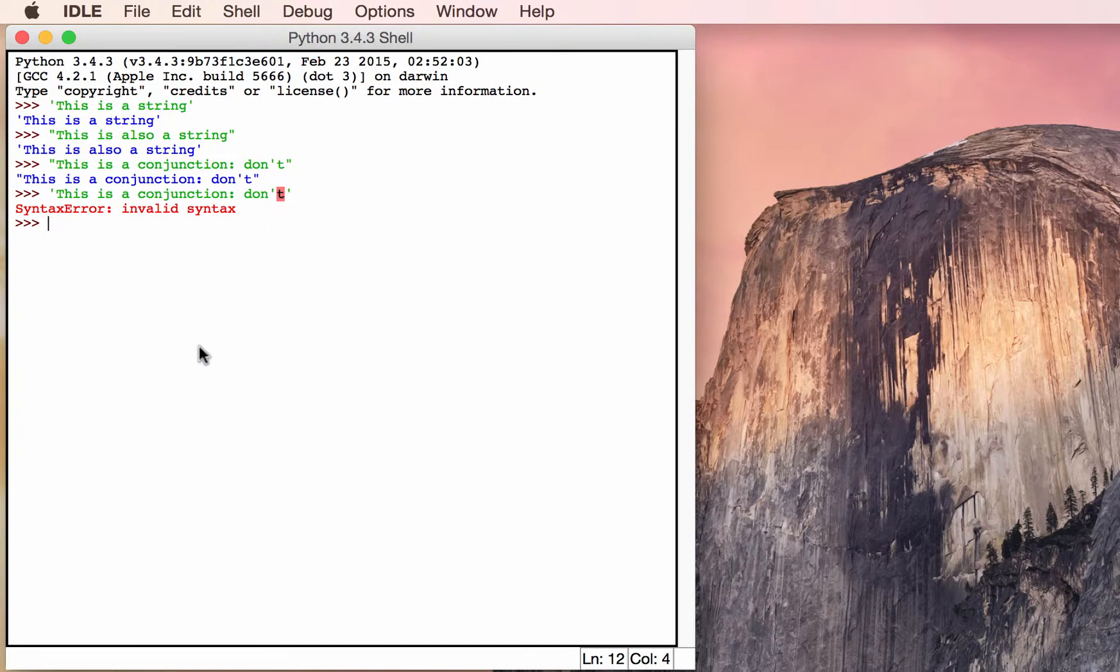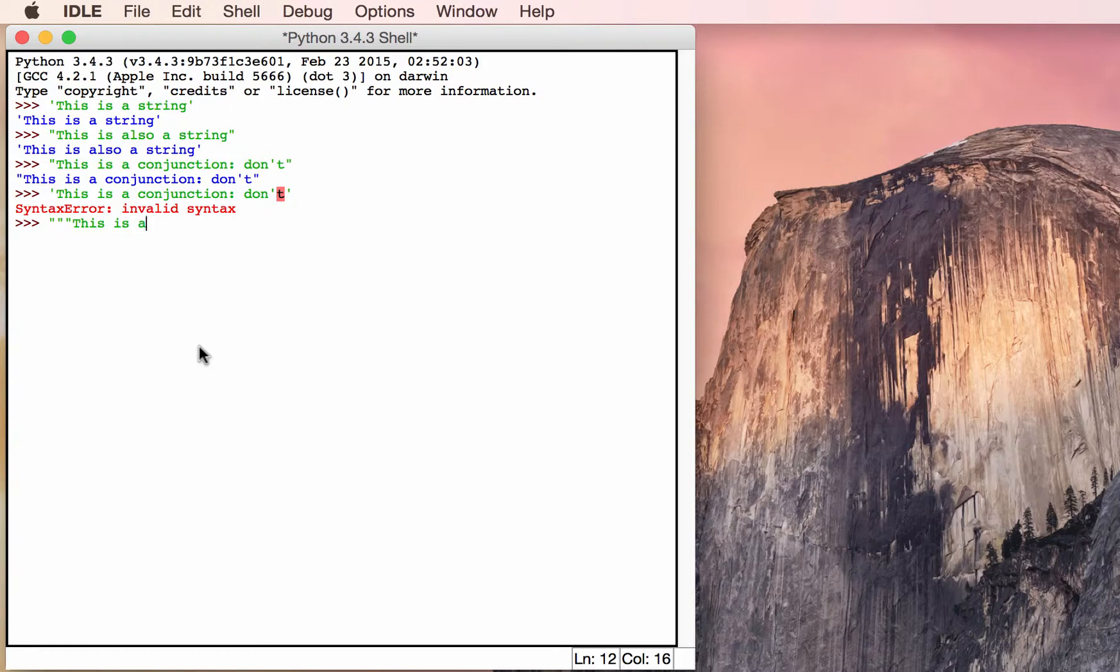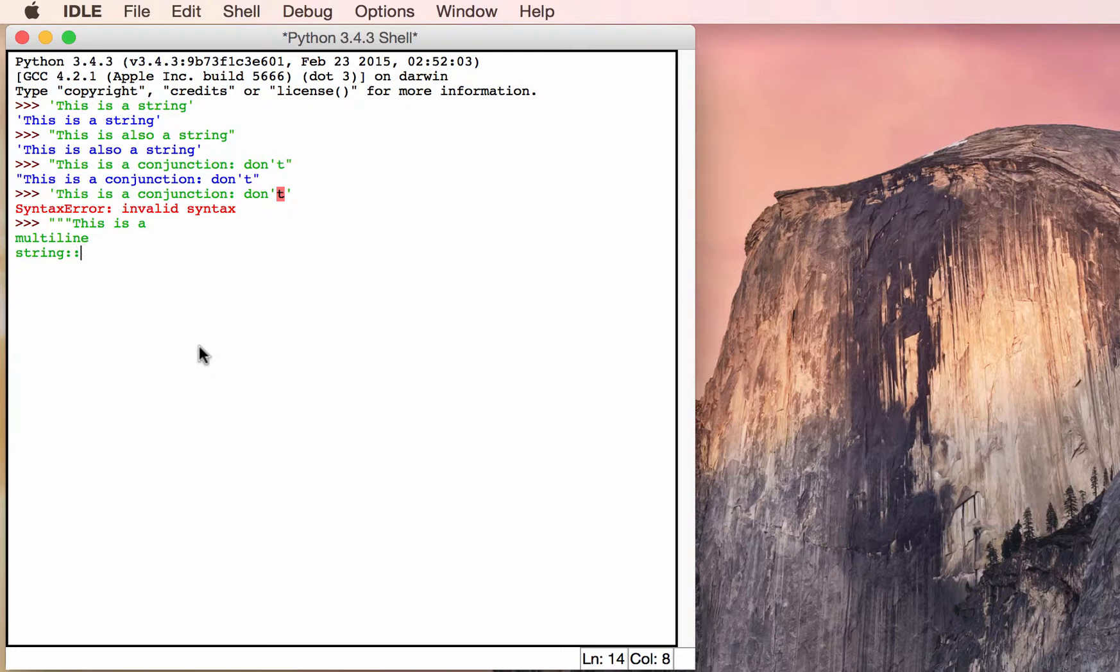To create multi-line strings, you can use triple quotes. You can use either three single quotes or three double quotes to create a multi-line string. In this case, I used three double quotes.